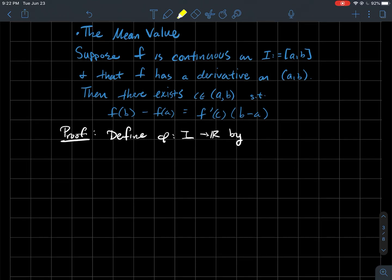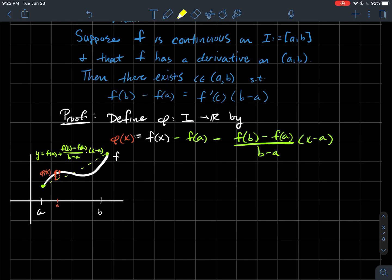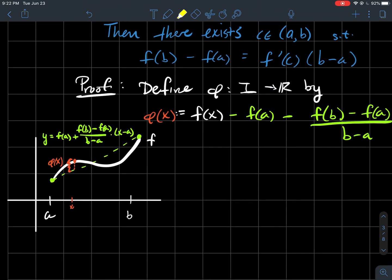So how do we prove this? This is a slick proof where we define a special function to do all the work for us. We're going to define a function phi from our interval to the real numbers as follows: phi of x is going to be f of x minus the equation of the line segment connecting the points a comma f of a and b comma f of b.